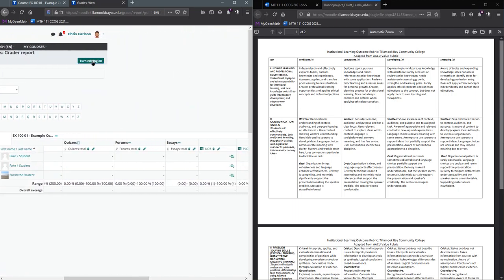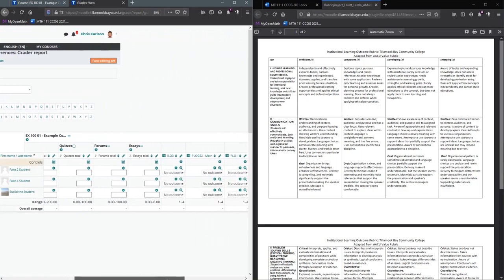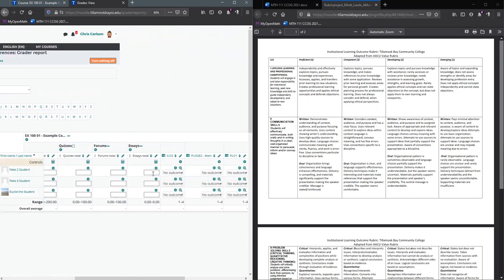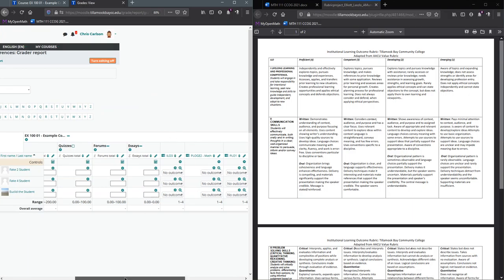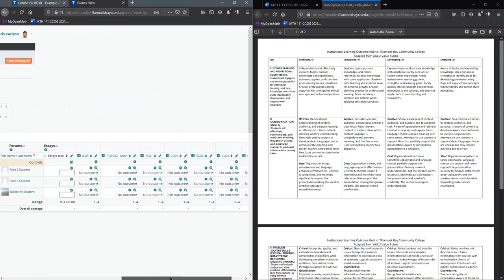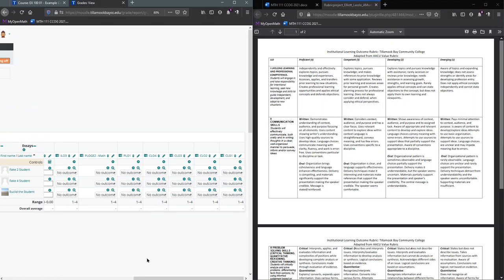You need to have editing on, or else you can't change anything in the gradebook. Normally you can type numbers in for grades, but for outcomes there are only four numerical values you can choose.